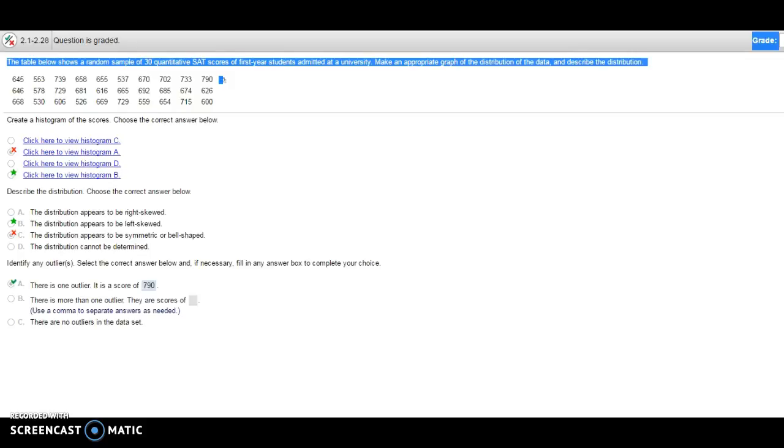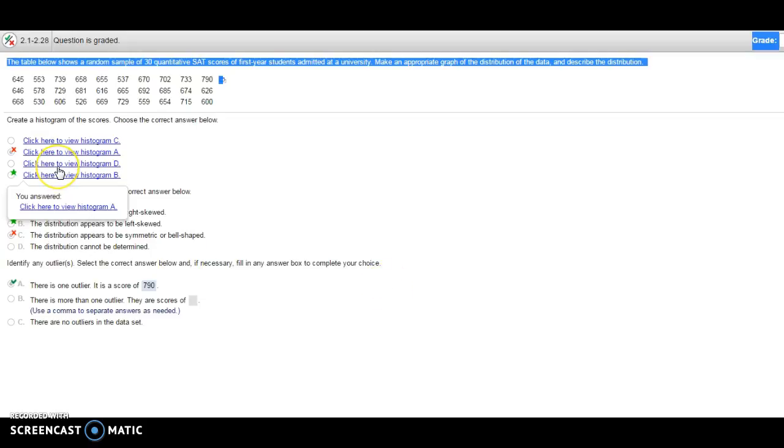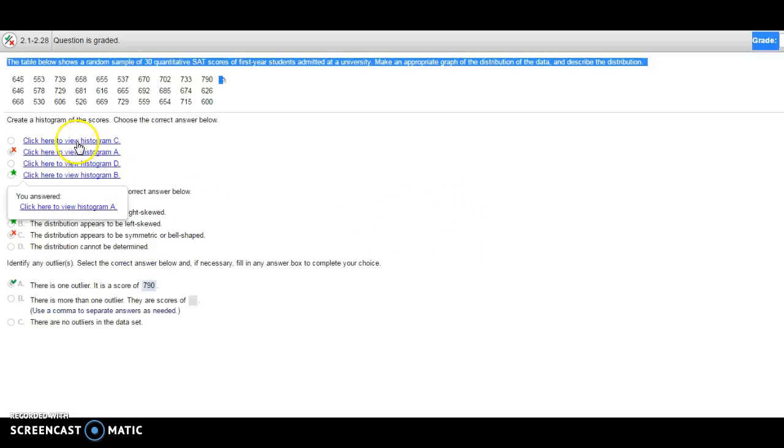Hey guys, I had two students ask about creating a histogram with bin width to match the pictures that show up. I'm just using this question off of a quiz so that we can talk about it.